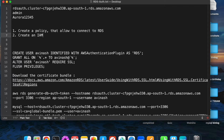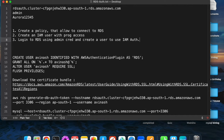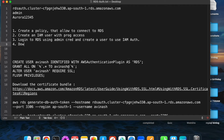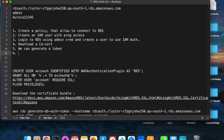Second, create an IAM user with programmatic access. Third, log into RDS using admin credentials and create a database user configured to use IAM authentication. Once that is completed, download an SSL certificate. Then we can generate a token — these tokens work for 15 minutes and act as a password. Then connect as the new IAM user using that token. These are the steps I'm going to perform.